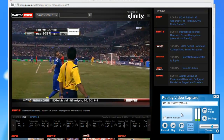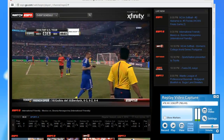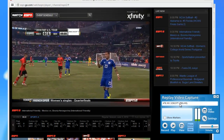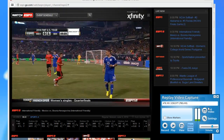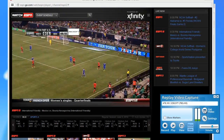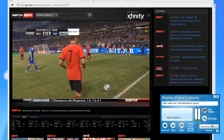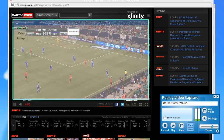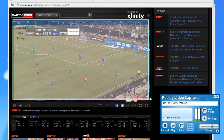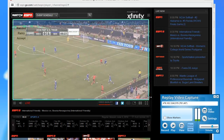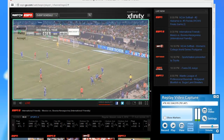Then I want to tell Replay Video Capture which part of my screen to capture. It's so easy to do with this program — you just click Get Video. It automatically finds my video window for me.